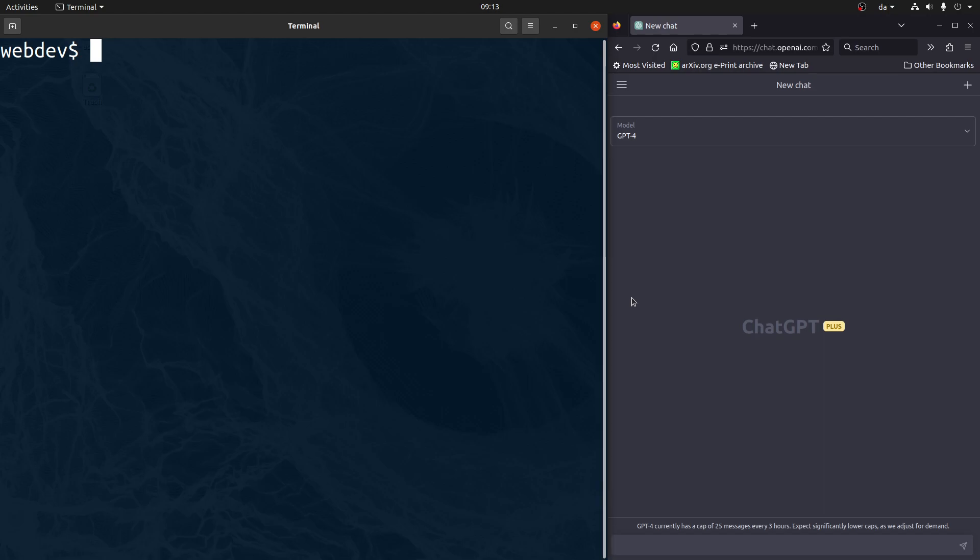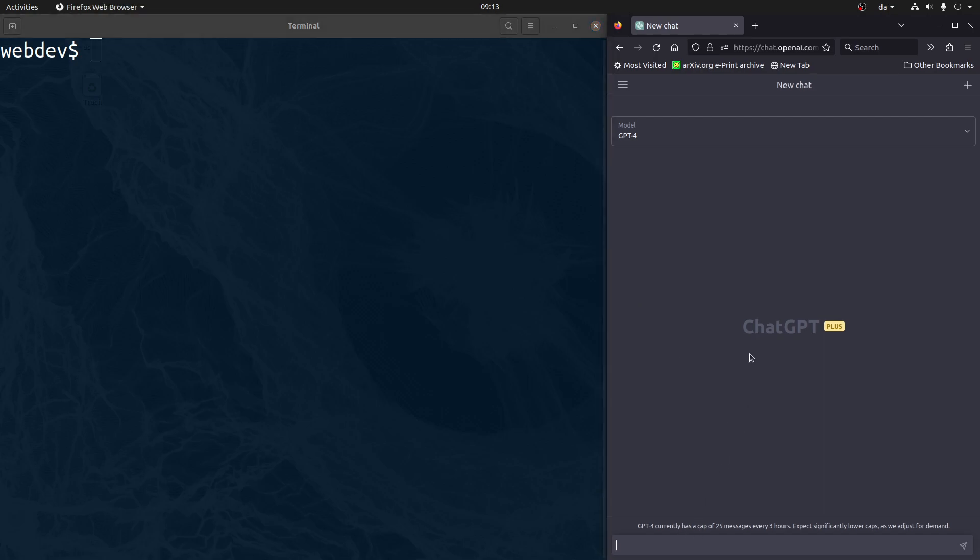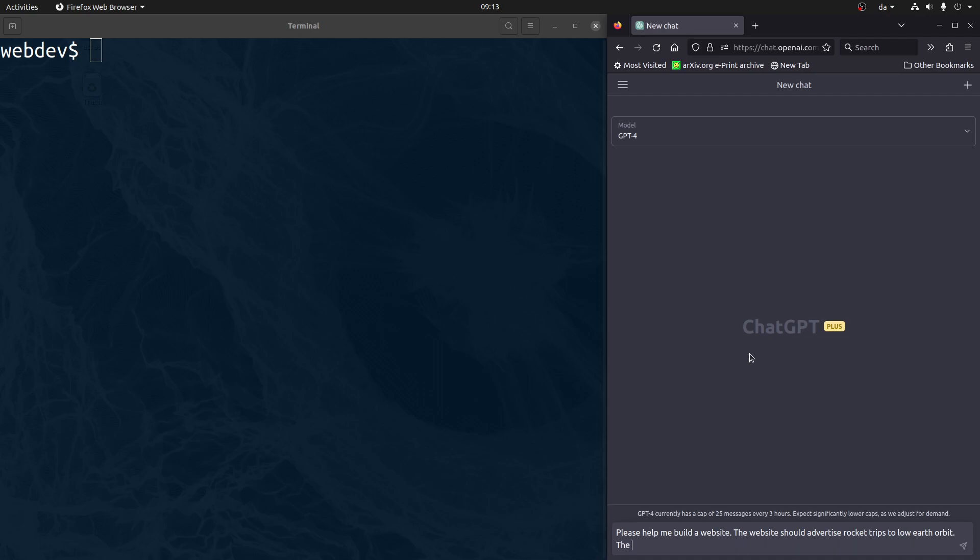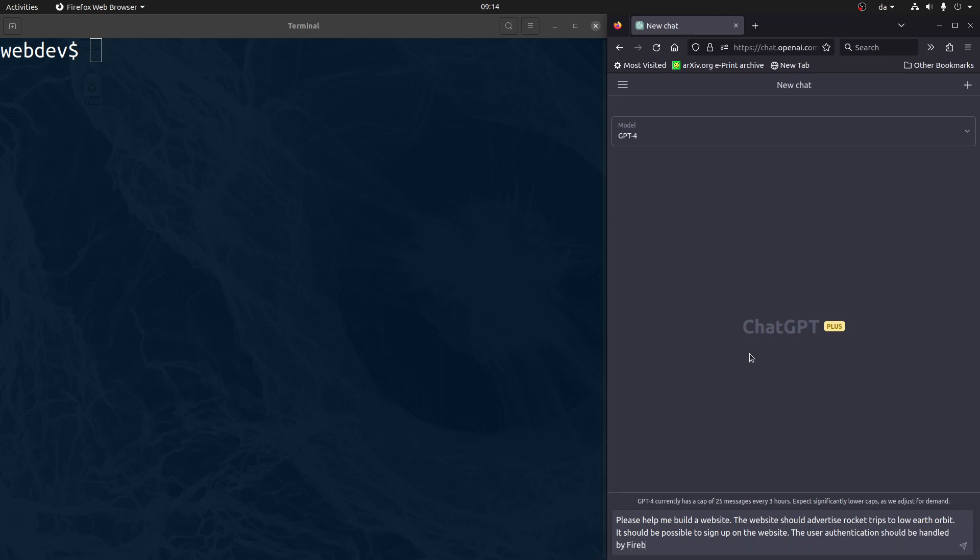Because it's supposed to be quite easy. We don't have to spin up a server or anything like that. So let's see what we can get ChatGPT to do. Please help me build a website. The website should advertise, let's say, rocket trips to low Earth orbit. And it should be possible to sign up on the website. The user authentication should be handled by Firebase.